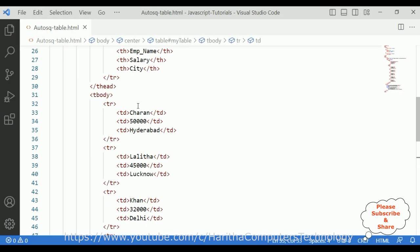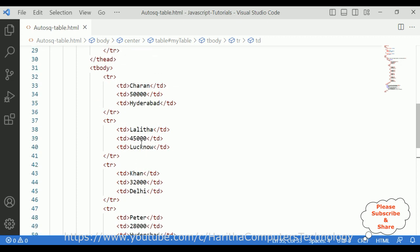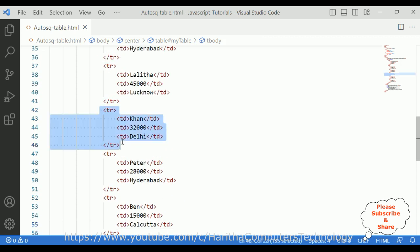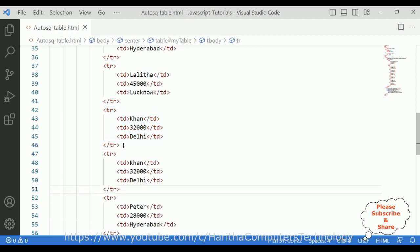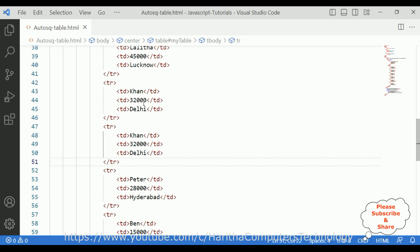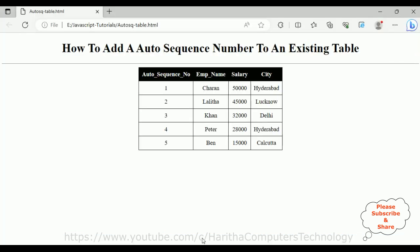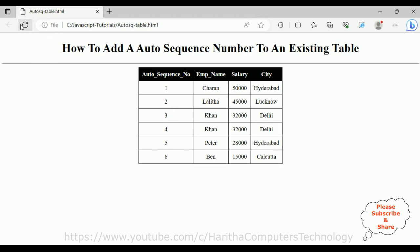Notice in our code we don't have any hardcoded numbers — one, two, three — this is all auto sequence numbers generated. Adding another new row, we now have five employee details. When I reload, one more row is added and the auto sequence number increases to six — this is because we just copied and pasted.